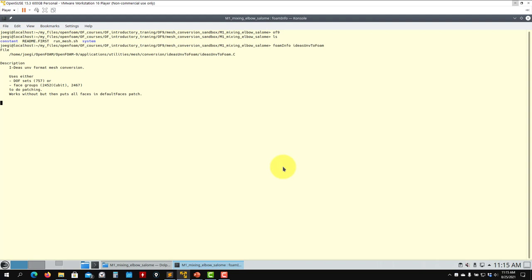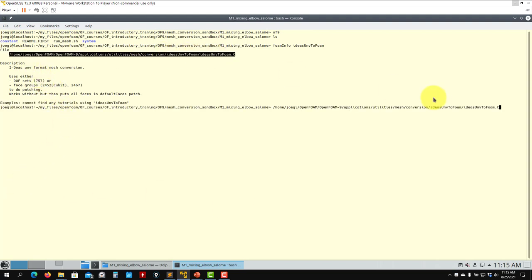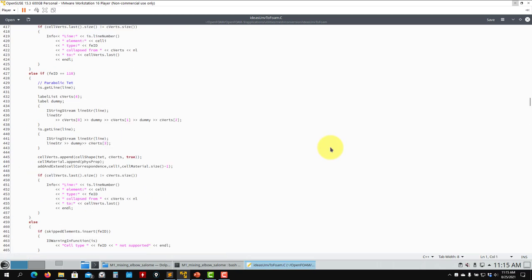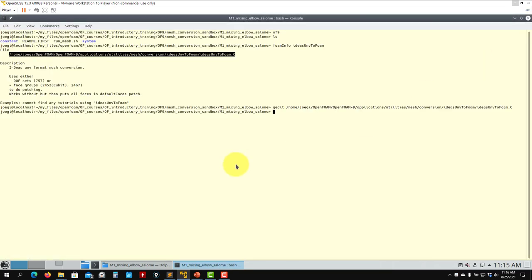This one was ideasUnvToFoam, so you use foamInfo and see that it's giving you some basic information: the location, the source code. You can open the file and see the description of what it's doing.